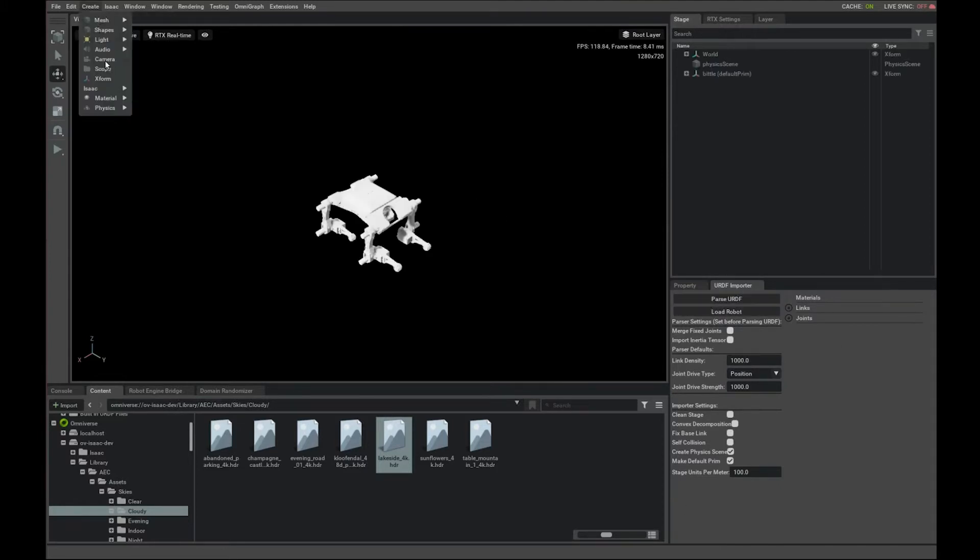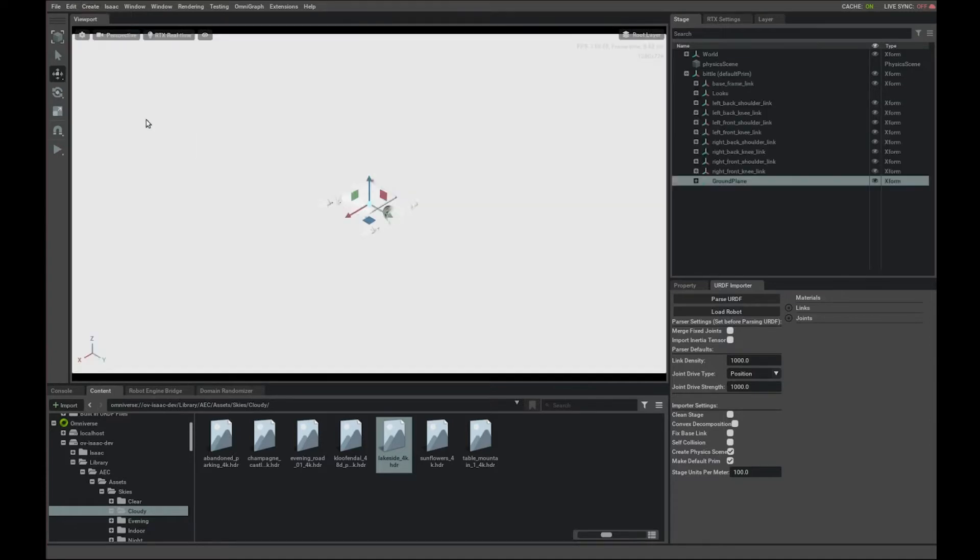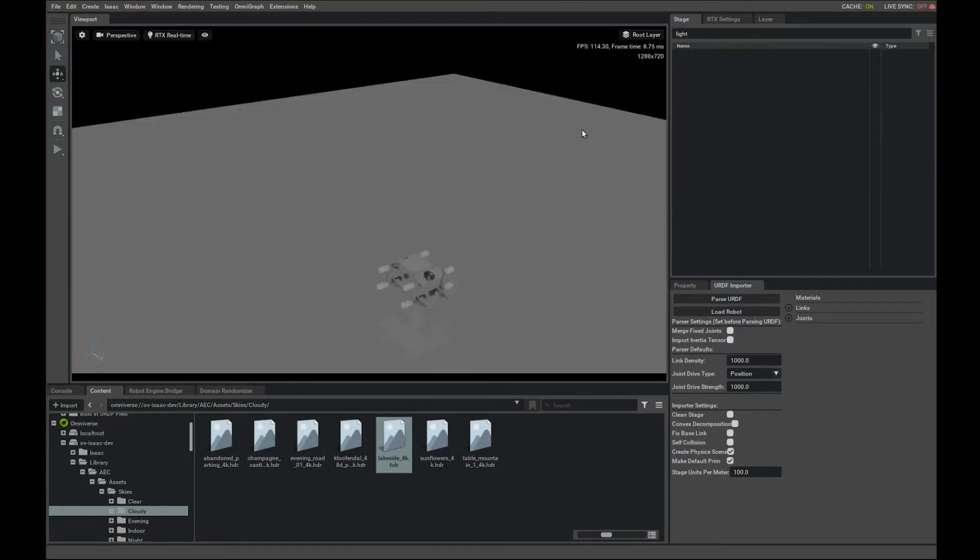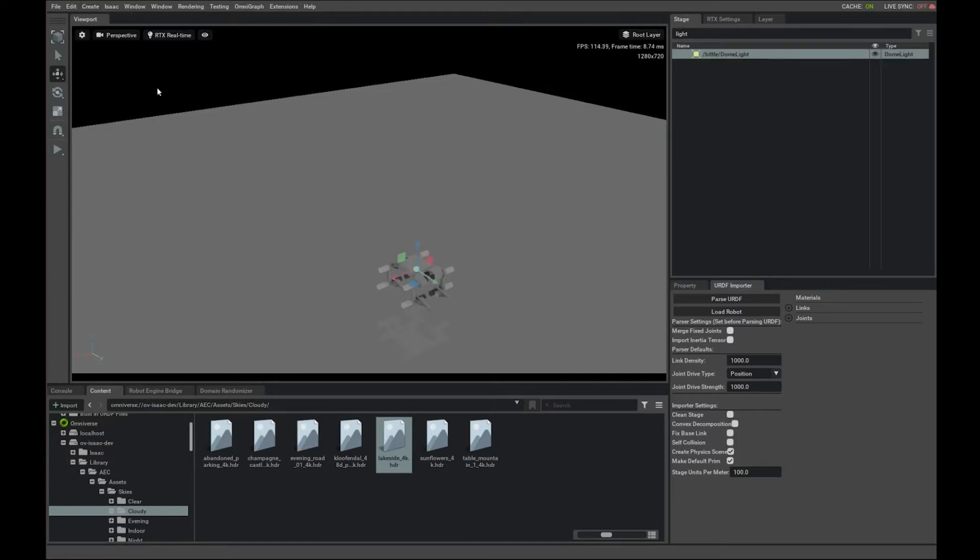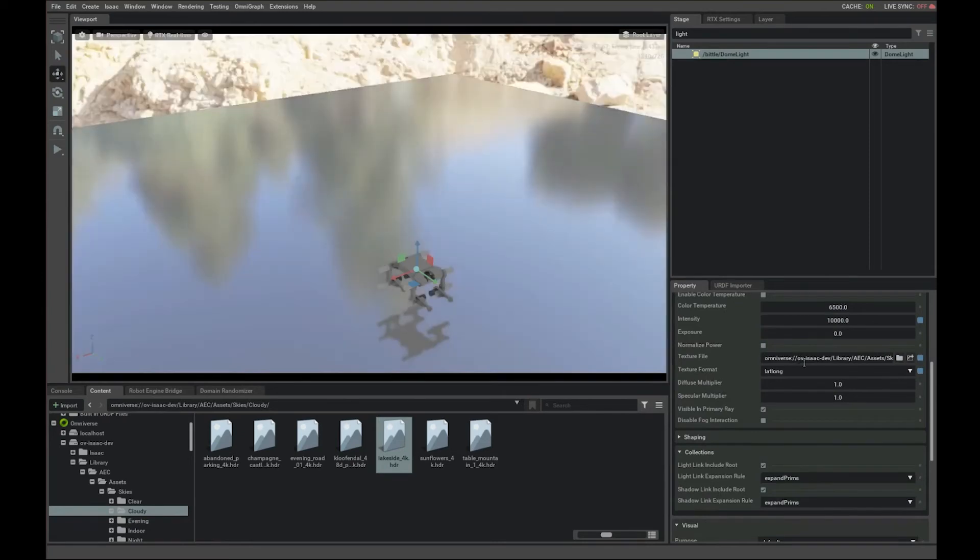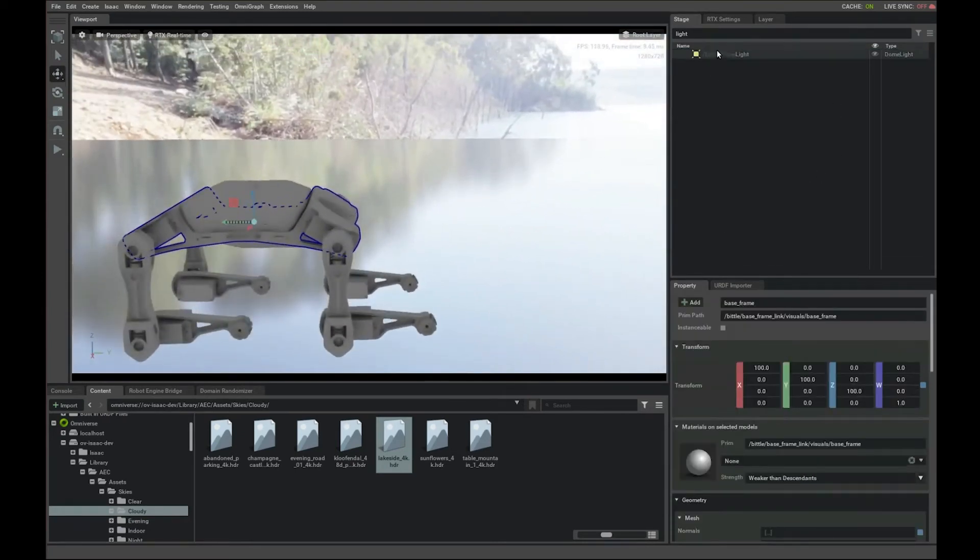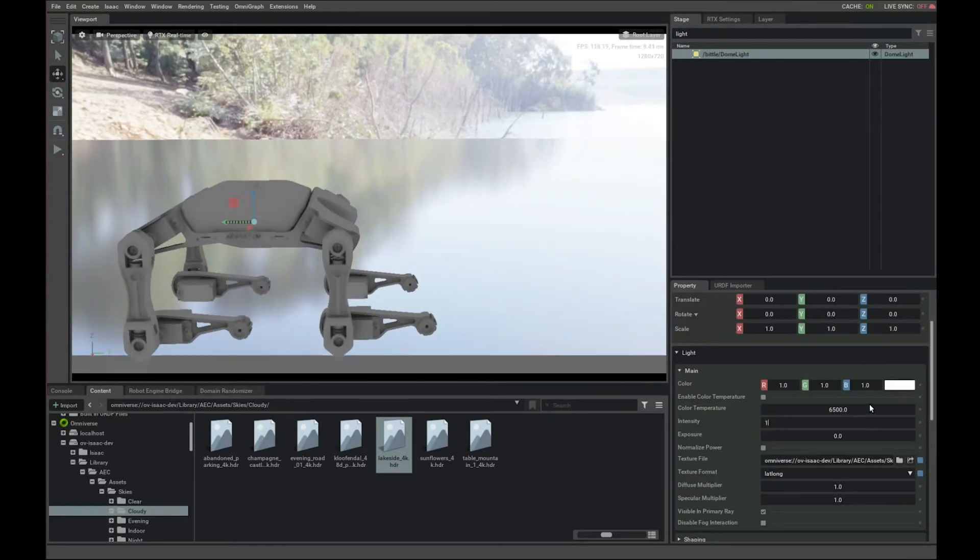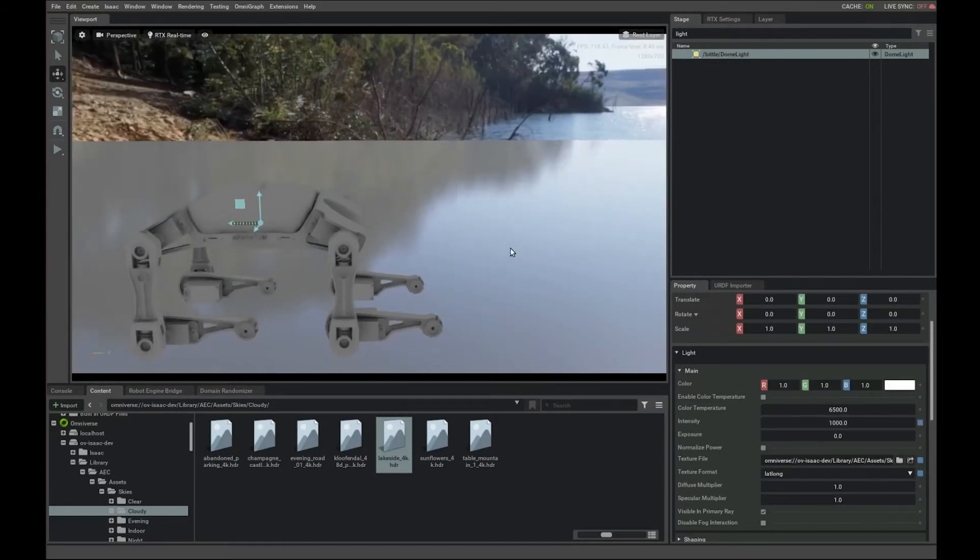It will parse and load the robots for you. Let's try adding a ground plane and create a dome light, which provides a more natural-looking lighting environment. You can specify a 4K texture to the dome light like this and reduce the intensity so that it doesn't appear too harsh.